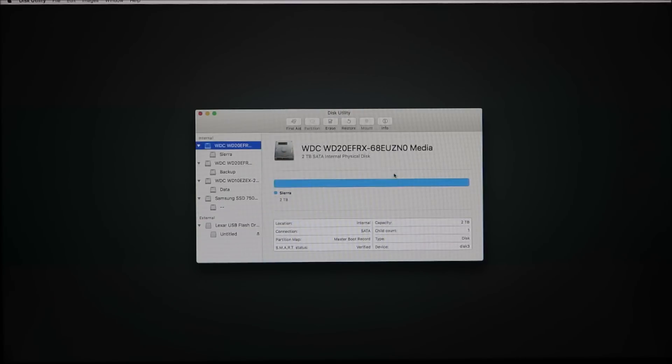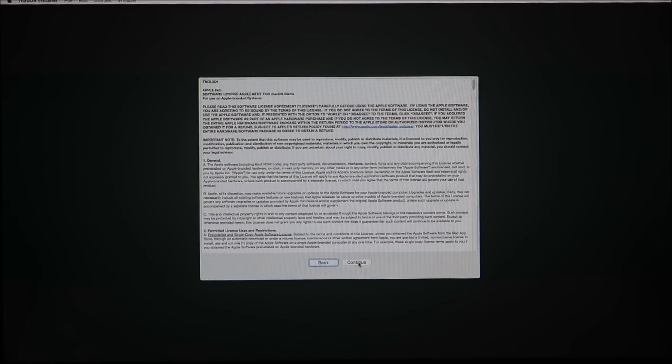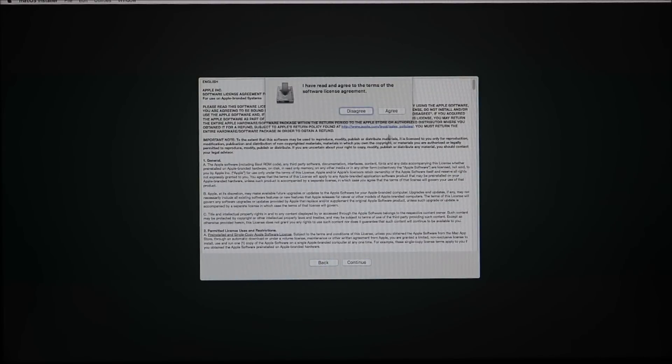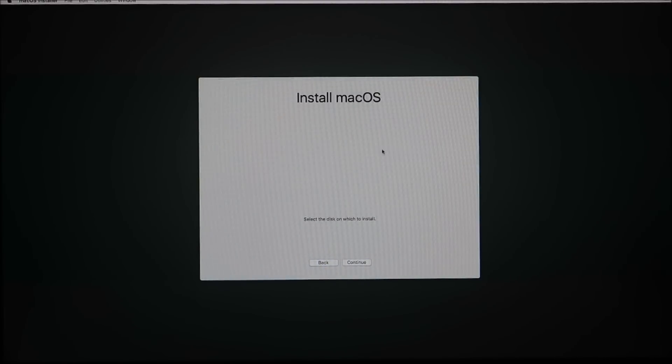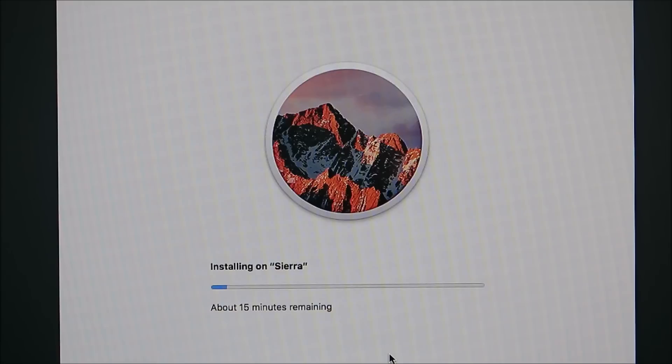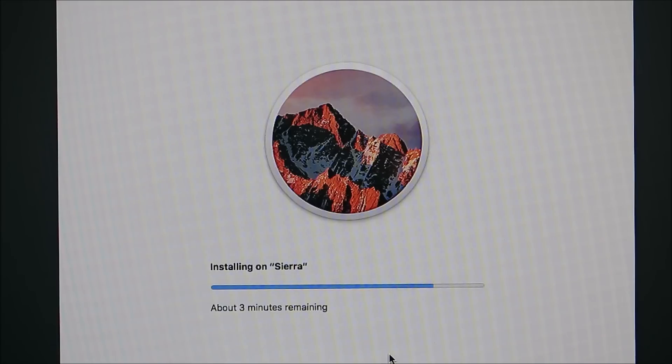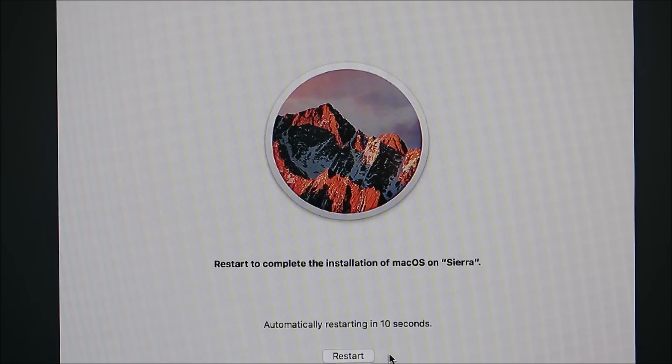All right so now we're done formatting the drive. We're going to go continue. It's going to give us a license agreement here. We're just going to go ahead and click OK to it and then we're going to select that Sierra hard drive that we named to install it on. This takes about 15 minutes as you can see here. Just go ahead and get a cup of coffee or something and come back. I've obviously sped it up for the video and it's going to get done here and then after it gets done it's going to ask you to restart.